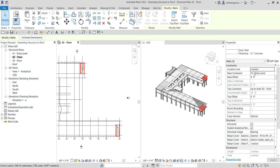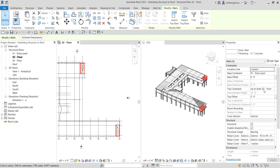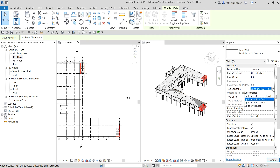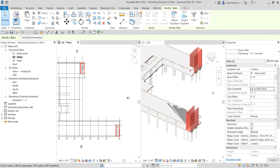After that, check the Properties panel. For the walls there is a property called Top Constraint. Currently the top constraint is set to up to Level Zero Two Floor. I'm going to click the dropdown arrow, and you'll see the available levels in your project. I'm going to select Roof because I want to extend the top portion of my walls up to the roof. Select that and then click Apply — and there you go, it's now extended.